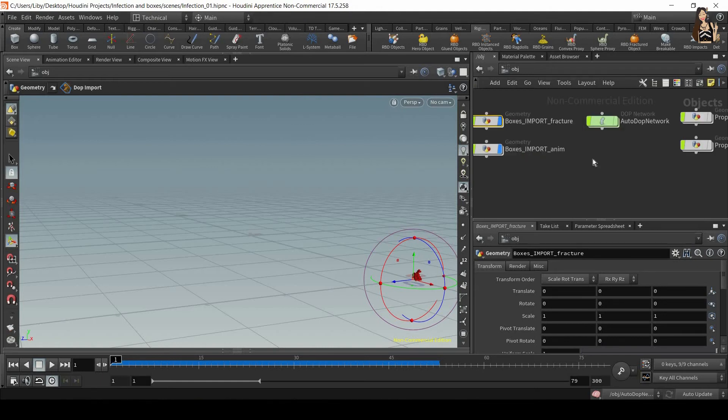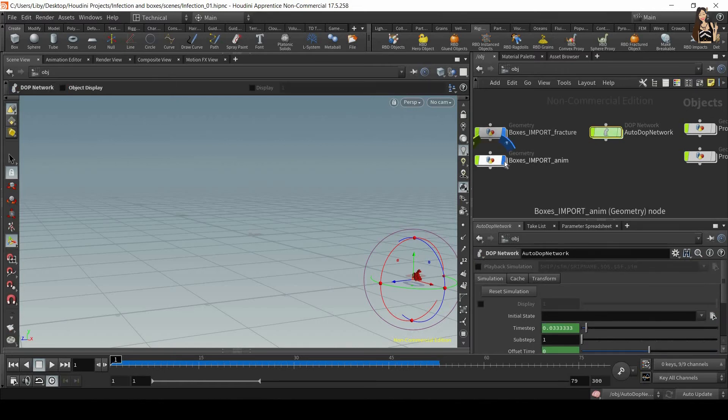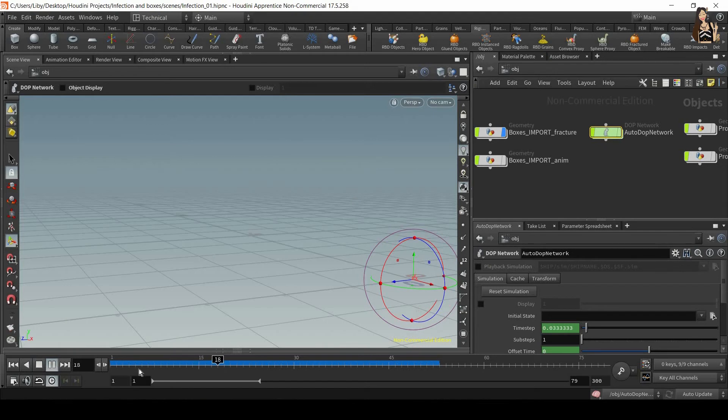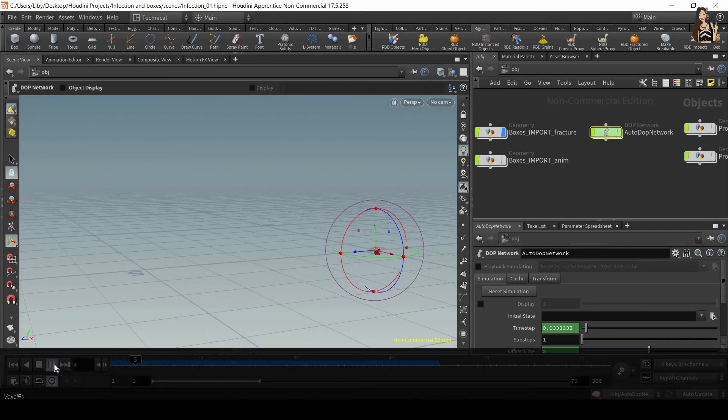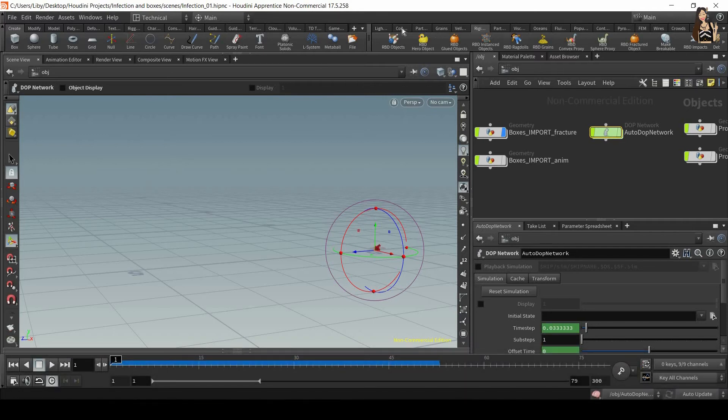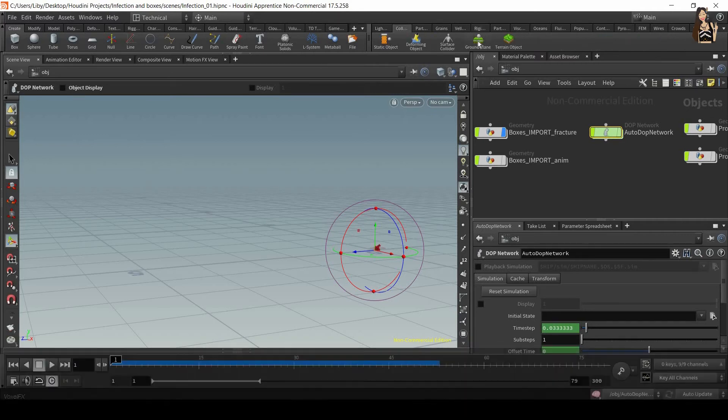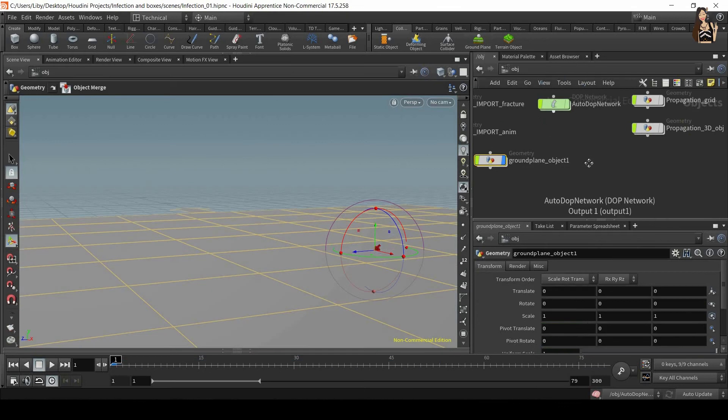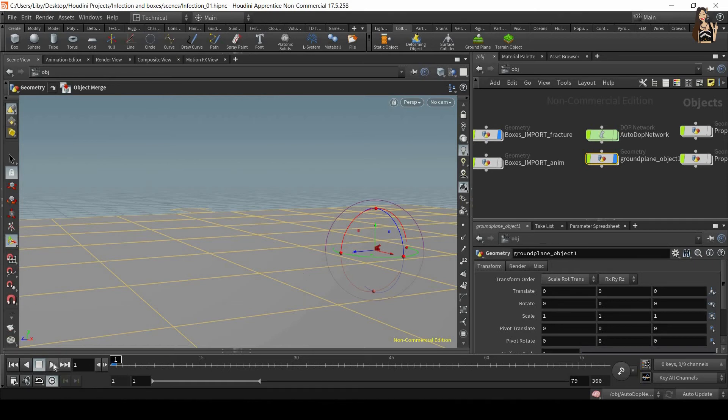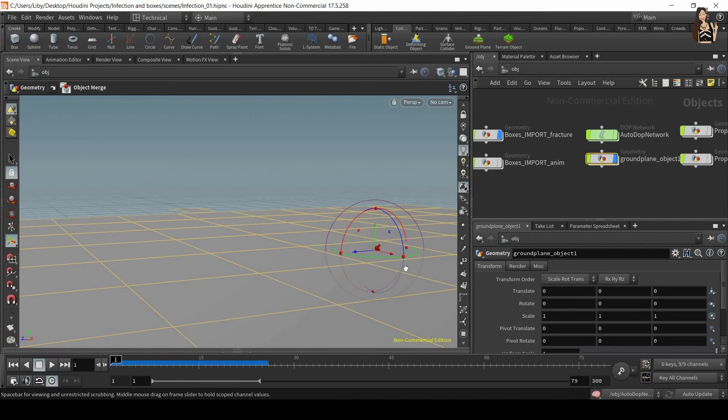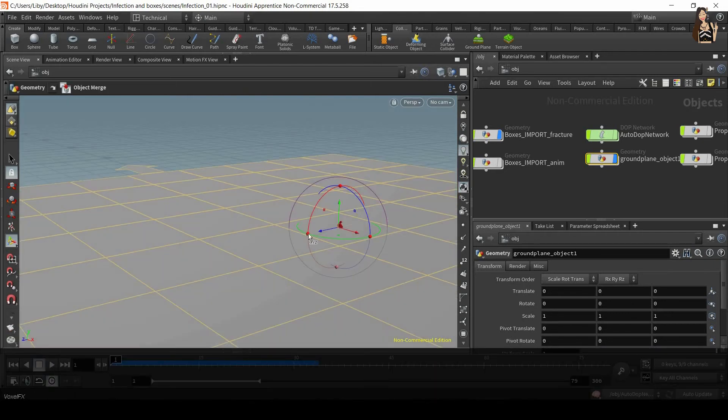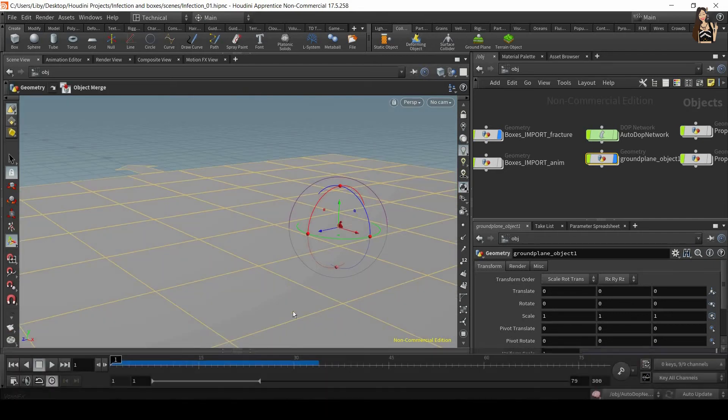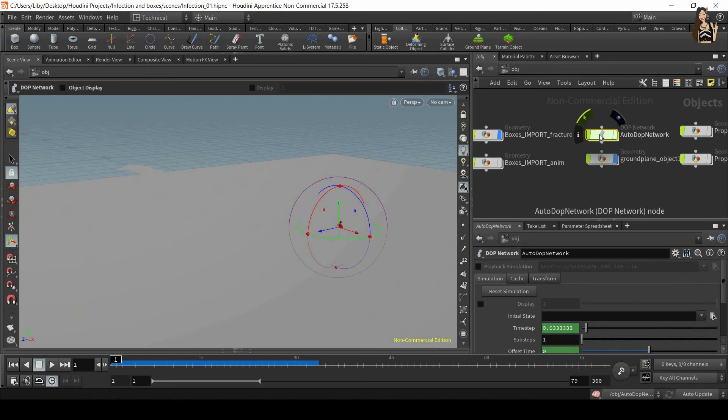So now we have the boxes import. Now we also have auto DOP network. Let me hide boxes import animation. And now when I play it, you can see that it just falls down because we don't have any ground, so it just falls down. So we also need to go to collisions tab and create a ground plane. So we just click on ground plane and we'll create a ground plane. And now when I play it, again, not much happens. We also lost our animation, we lost the boxes simulation. And we have to fix that inside the auto DOP network.